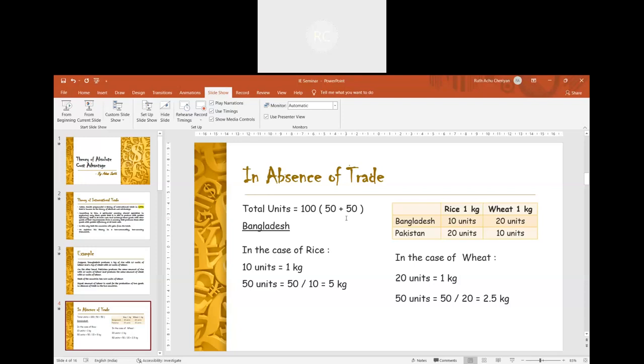In the same way, Pakistan can produce 2.5 kgs of rice and 5 kgs of wheat.